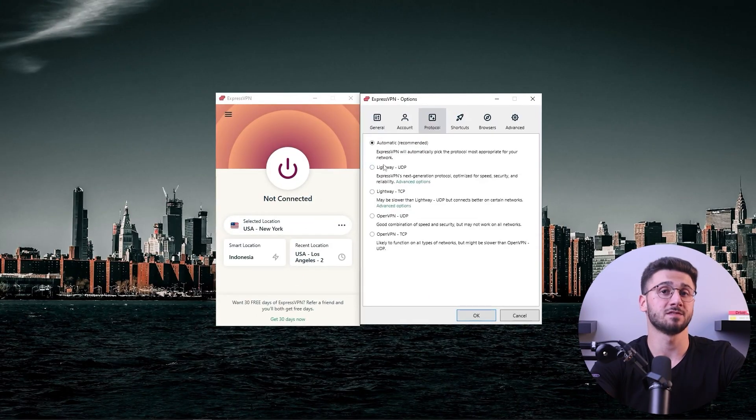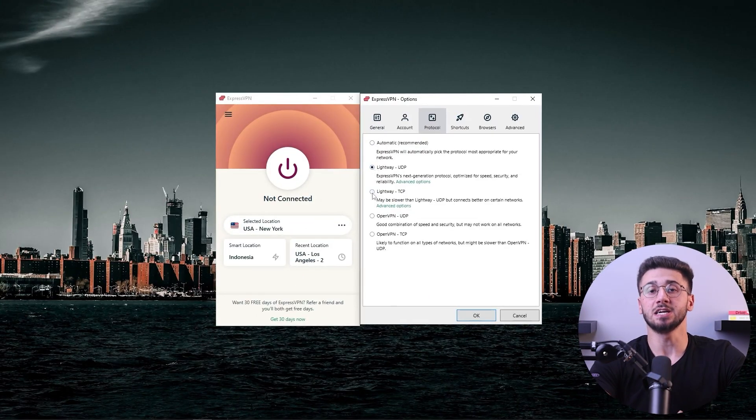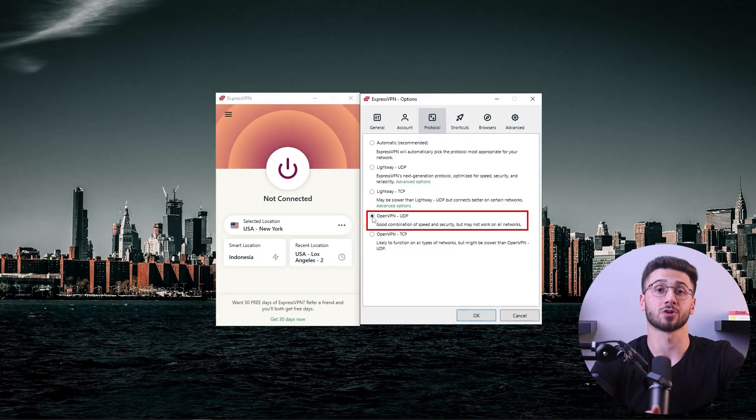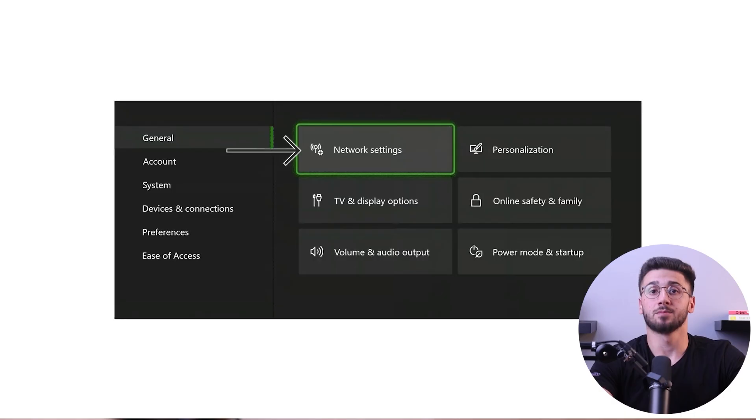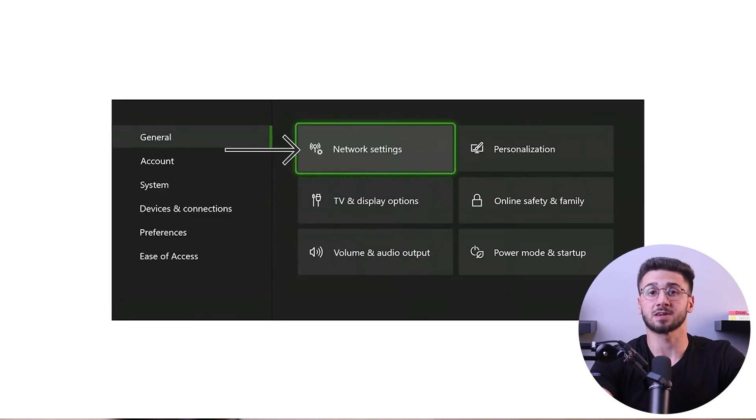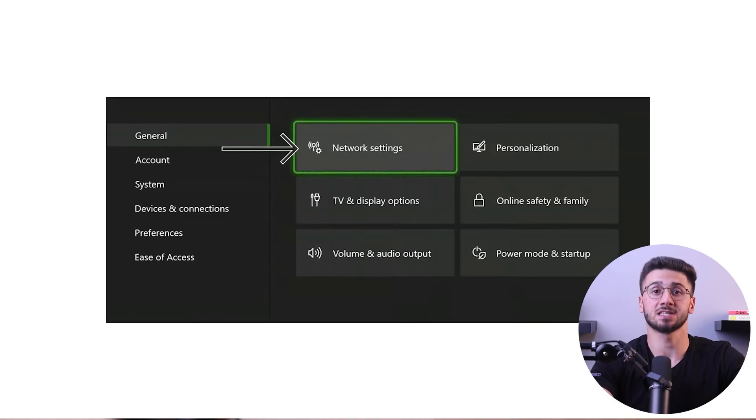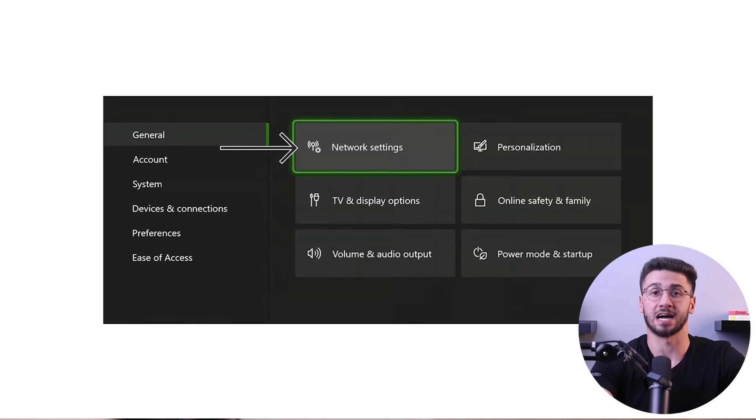To connect the VPN using ExpressVPN, ensure that you're using the OpenVPN UDP protocol. This selection will determine the location of your VPN hotspot. Once you've made the necessary adjustments, proceed to the network settings on your Xbox and connect to the newly created hotspot. By doing so, your console will be able to enjoy all the benefits and security provided by the VPN.